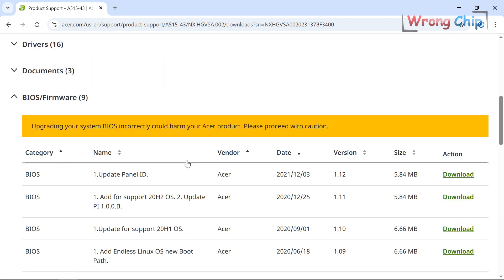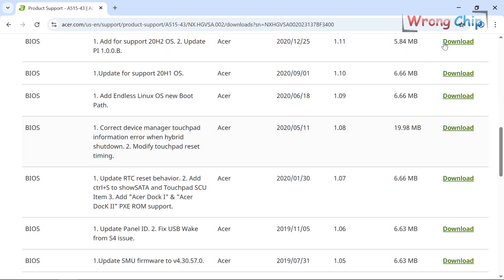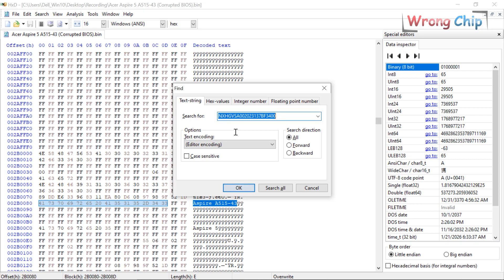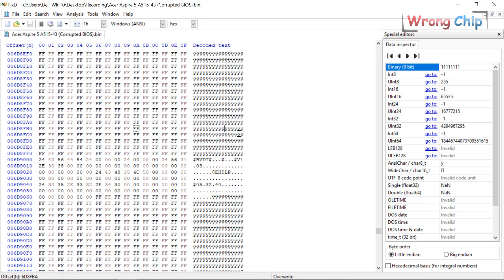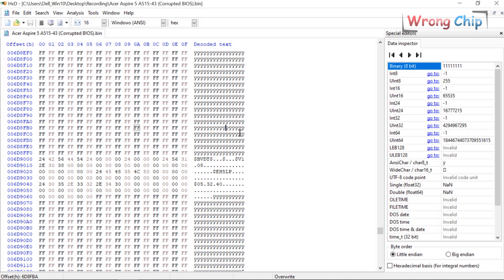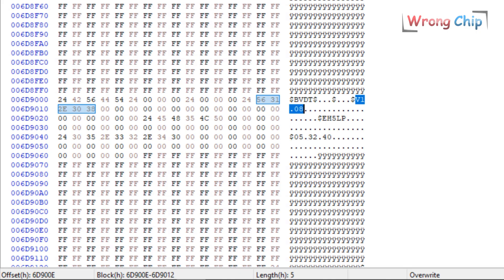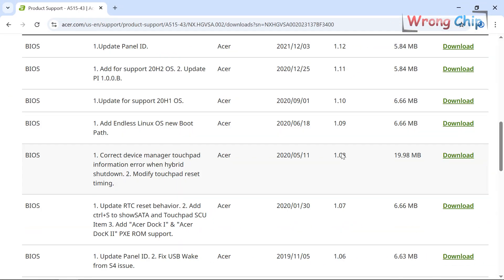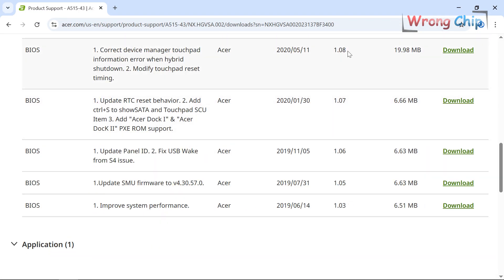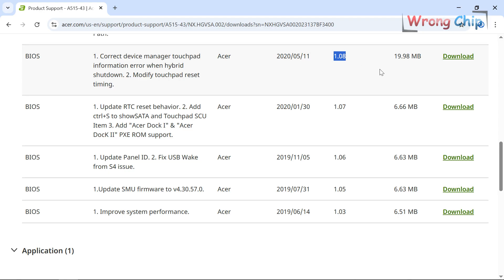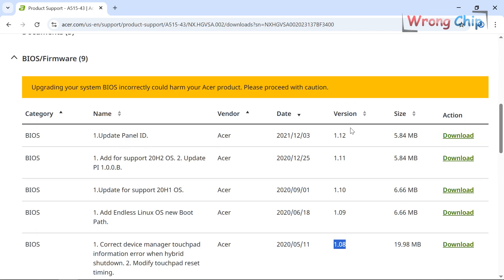To find my current BIOS version, I can search for this string, BVDT. My current BIOS version is 1.08. I can choose the same version from Acer, but this time I will download the latest BIOS version, which is 1.12.